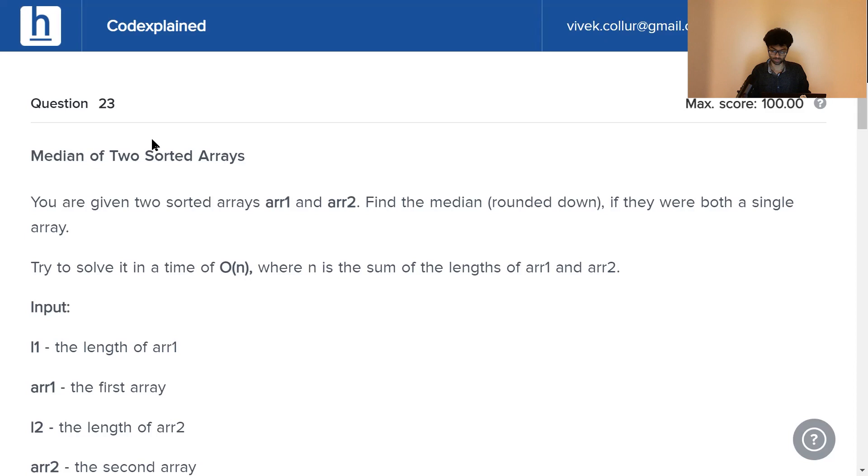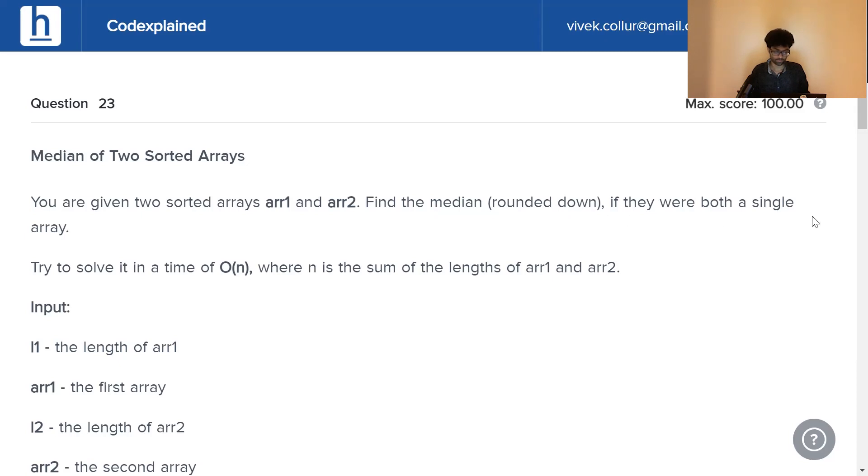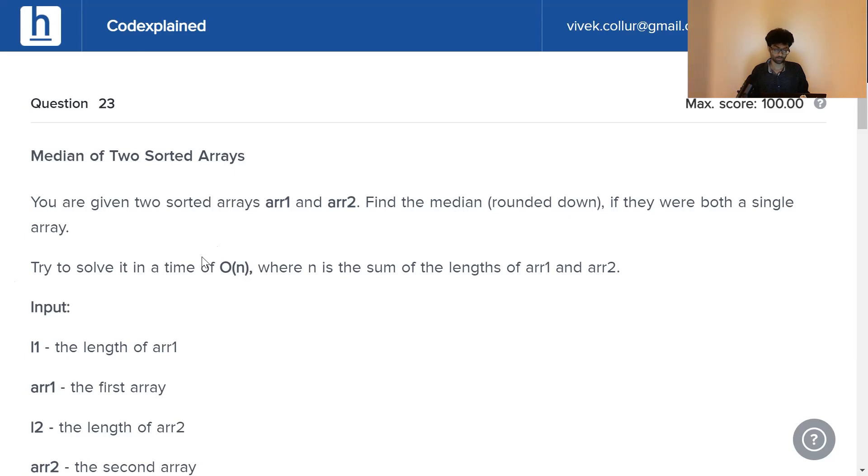Median of two sorted arrays. You're given two sorted arrays, ARR1 and ARR2. Find the median if they were both a single array and we've got to round the median down. Also try to solve it in a time of O of n, where n is the sum of lengths of ARR1 and ARR2. Basically, L1 plus L2 is n.